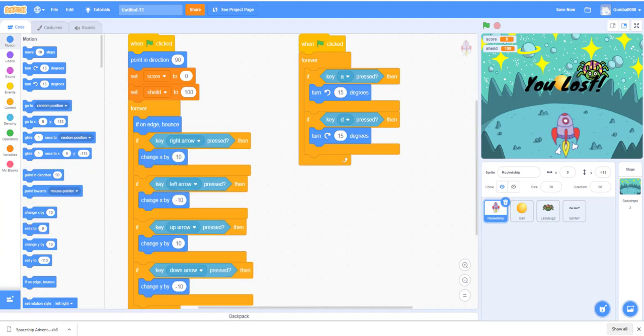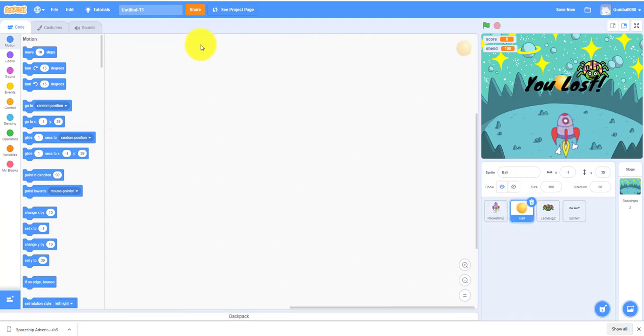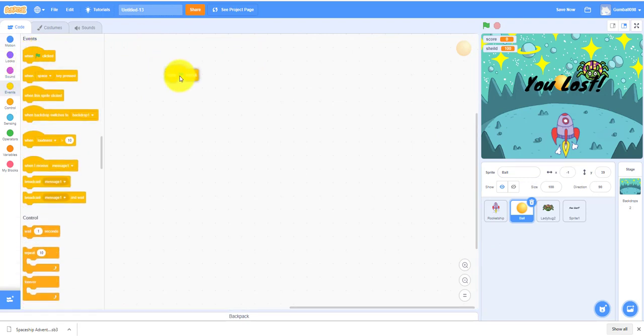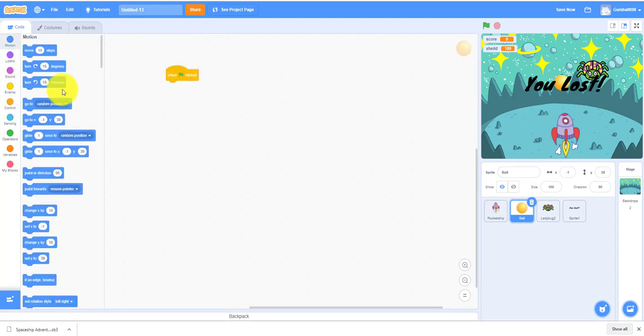We're moving on to the bullet or the ball. We can change the color if you want but I'll stick with this. You need to go to Events.